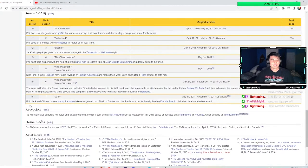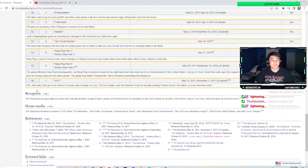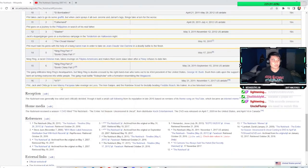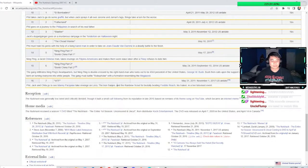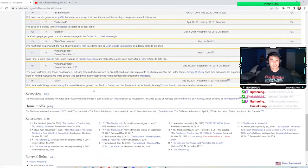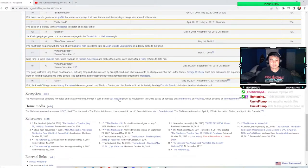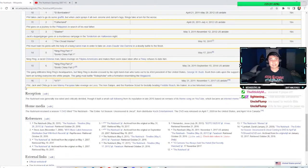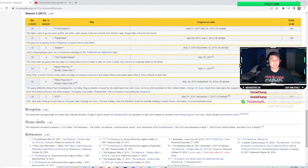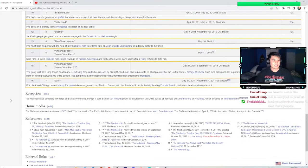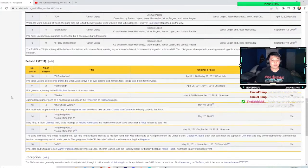Wait, what's the last one? Phil, Jack, and Cheetah go to see Manny Pacquiao. Of course they gotta have the Filipino guy, boxing, and take revenge on Loco, the Iron Santi, and the Rainbow Scout for brutally beating Freddie Roach, his trainer, in a live televised event. Okay, of all the things, this was the least interesting. It feels like the last episode of season one.